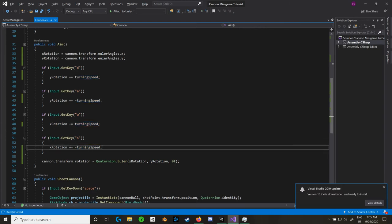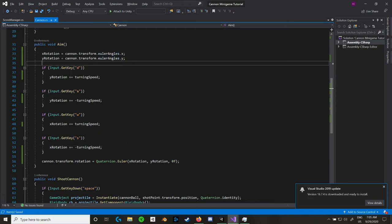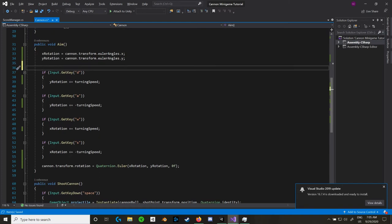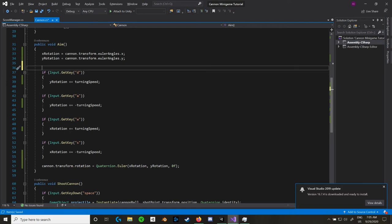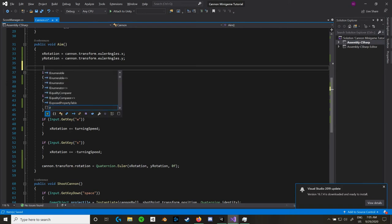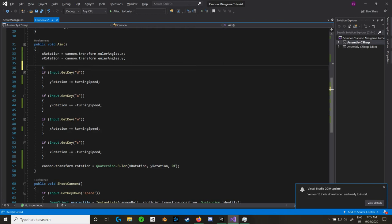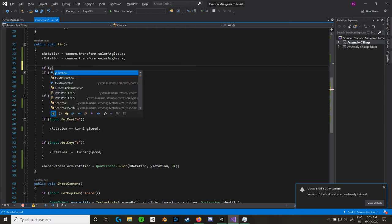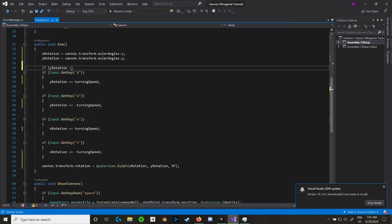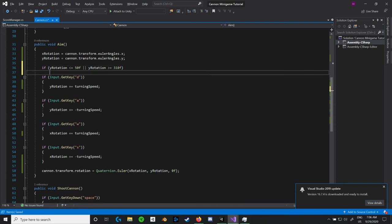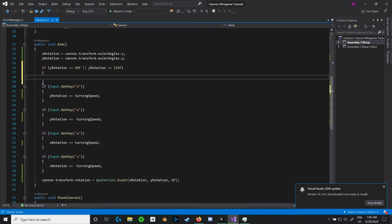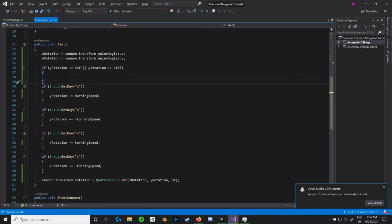Now that we have that, why don't we try to clamp it? So to do that, we're going to need to create a couple of if statements. Encapsulating both the D and the A, so both the left and right movement, we're going to want to say that if our Y rotation is less than or equal to whatever value we want to clamp it at, so I'm going to say 50 degrees, or the Y rotation is greater than or equal to the inverse of that. So if we look at a unit circle or something, if we look at a circle that is 0 to 360 degrees, we would see that 50, if you drew an angle up, 310 is exactly opposite of that.